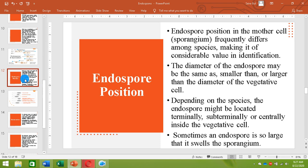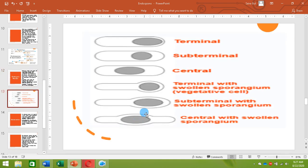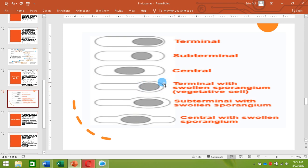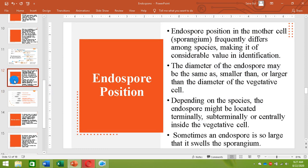Certain bacteria produce an endospore so large that it swells the sporangium. Here you can see the sporangium — the mother cell is swollen. There is a central endospore with a swollen sporangium, a subterminal endospore with a swollen sporangium, and a terminal endospore with a swollen sporangium. Different bacteria produce endospores at different locations, and the diameter of the endospore may be smaller than or larger than the diameter of the vegetative cell.